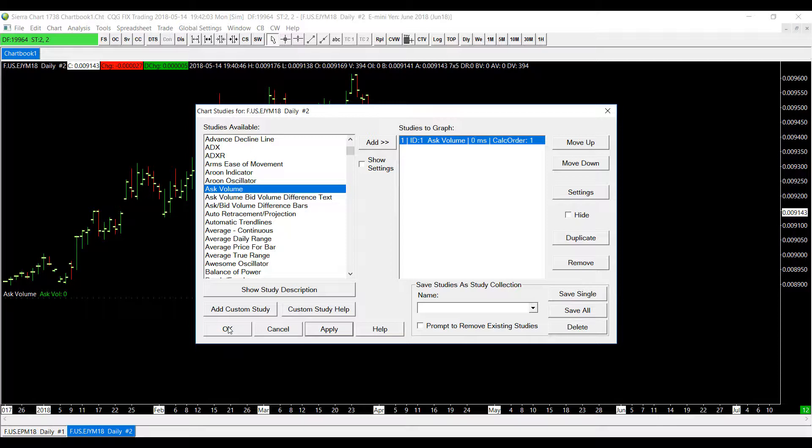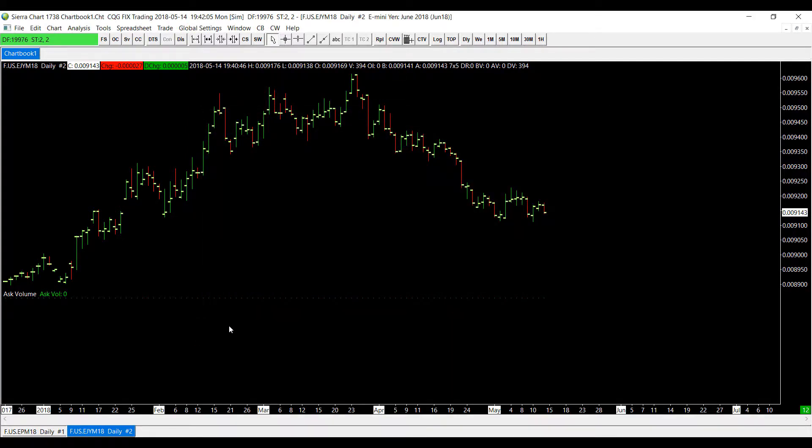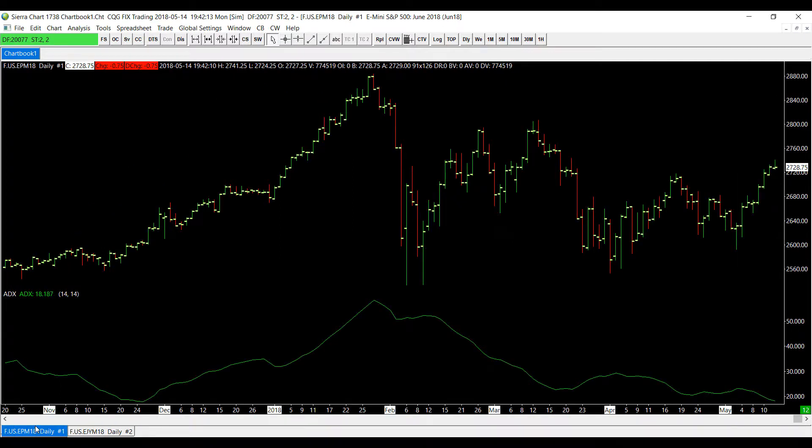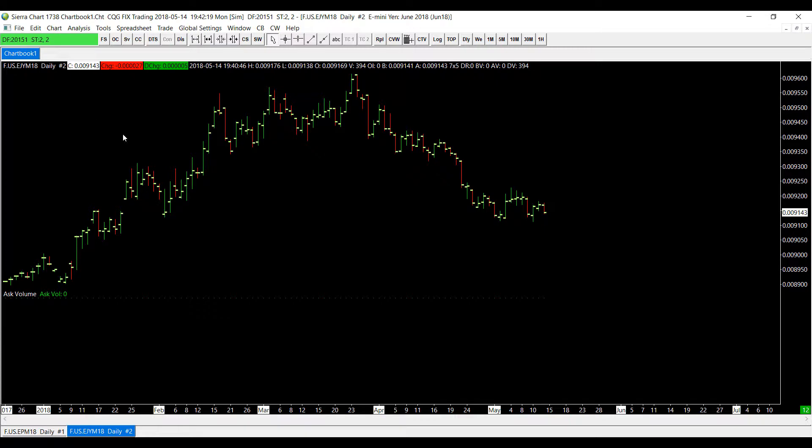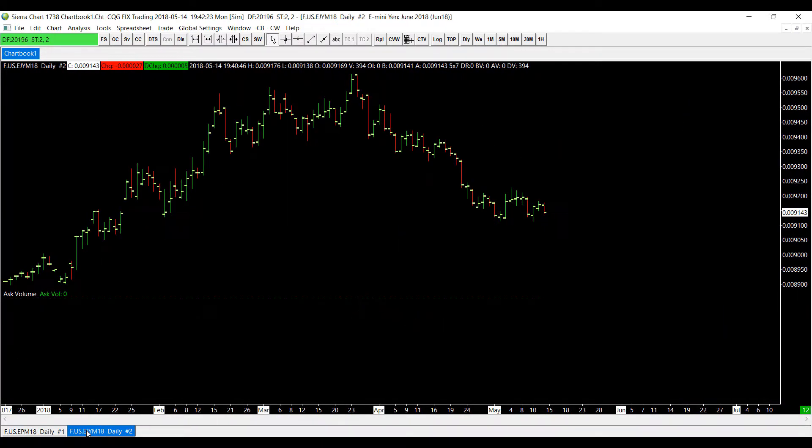As you can see right here it has now been applied to my chart. I'll click okay, click apply just in case, and click okay once more. Now normally you would be able to swap back and forth between charts using the bottom left tabs over here. As you can see I have my number one chart which was the e-mini S&P and now my number two chart is the e-mini yen and you can swap back and forth this way.